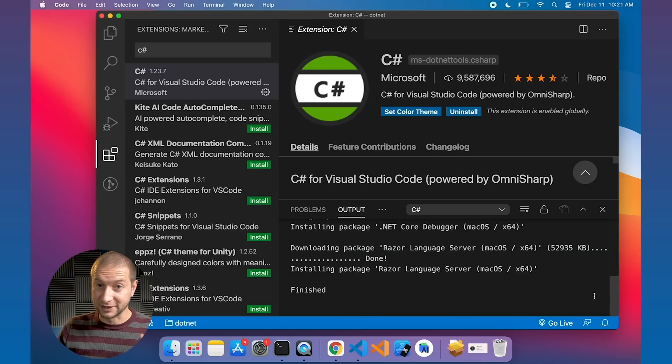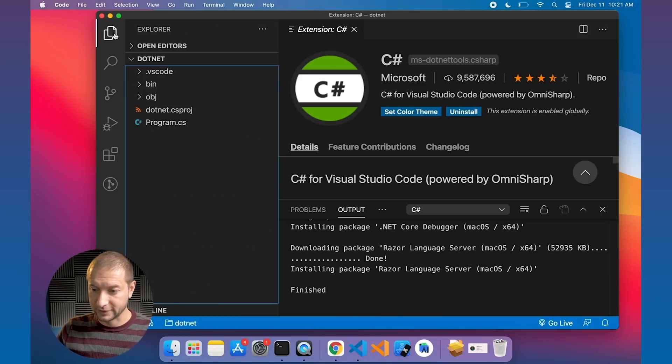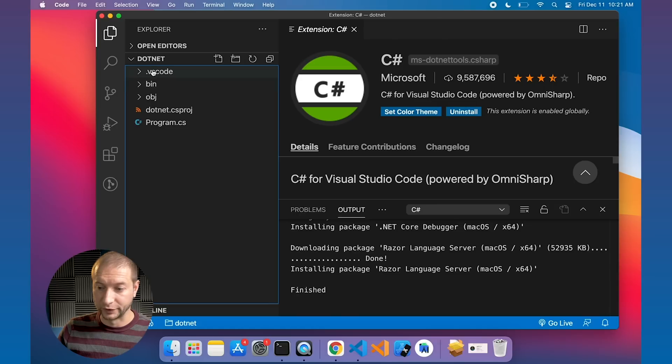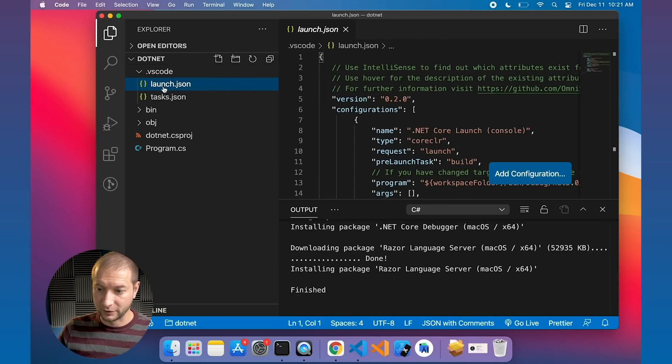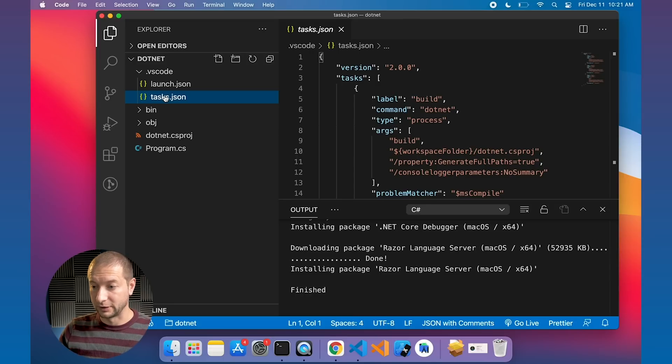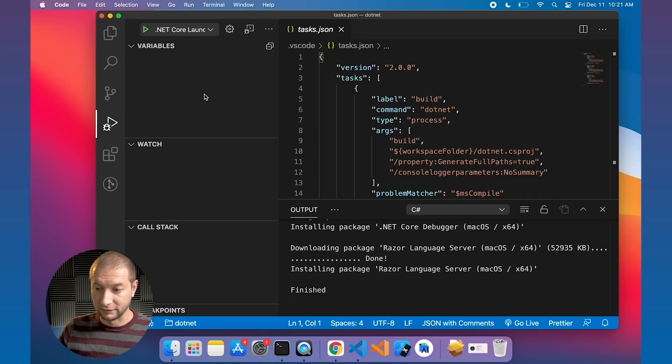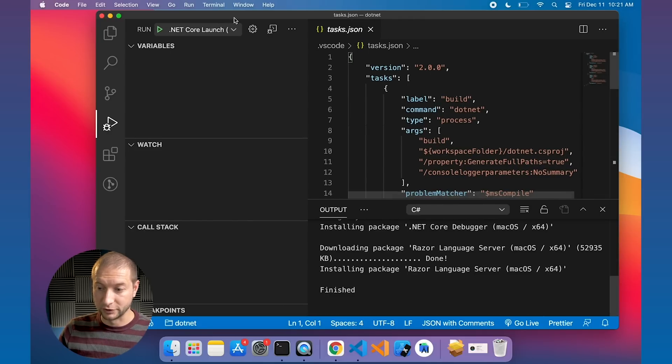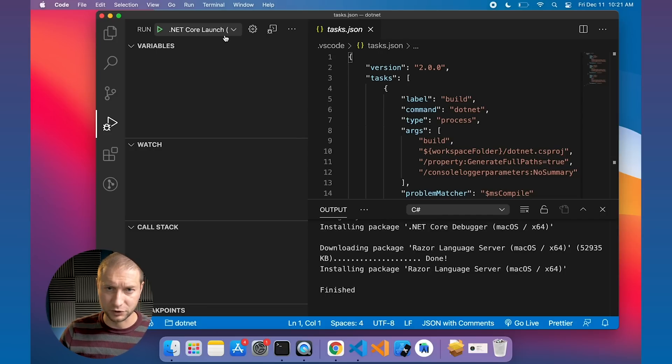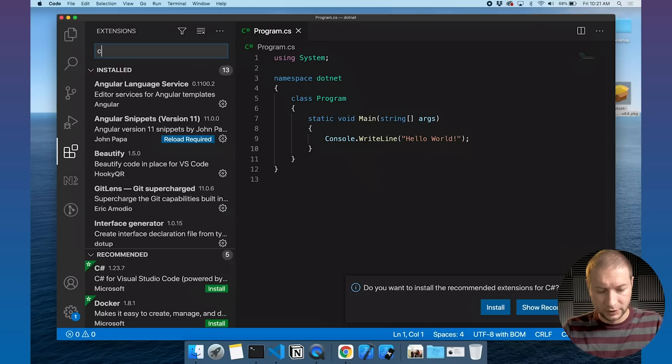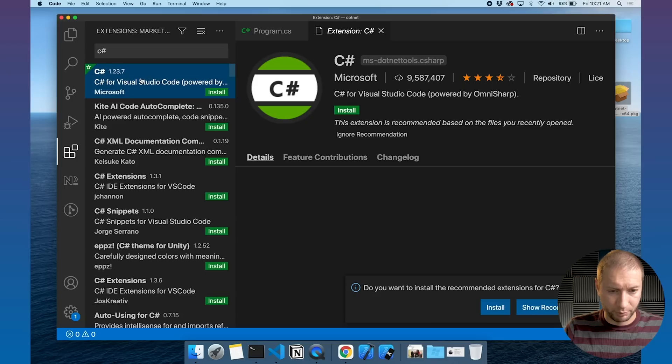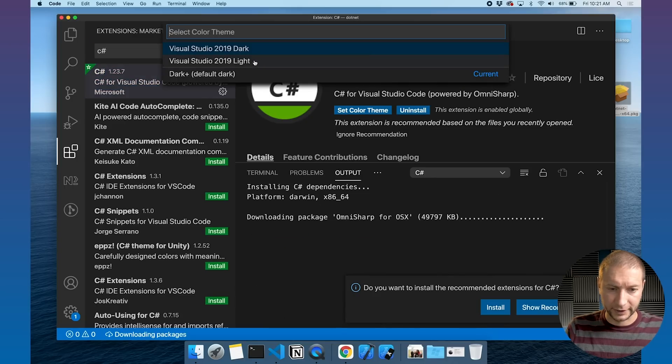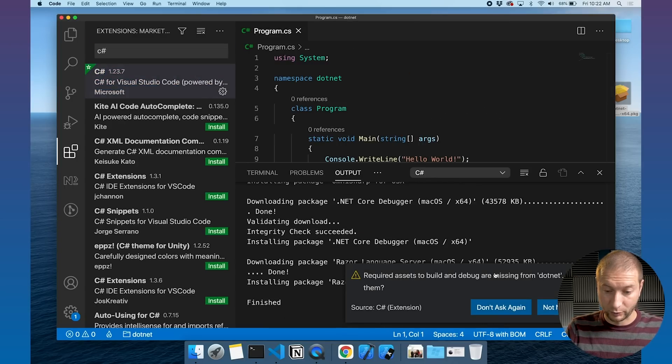VS Code is also telling me that required assets to build and debug are missing from .NET, should I add them? Yes, because what it's going to do is give you something really interesting. If we take a look at the file system now, we have a new VS Code folder and it has launch configurations as well as tasks that you can actually run and trigger from the command line. This will tie into the debugger in Visual Studio Code. Let's do the same thing here, install the C# extension and install the missing assets.